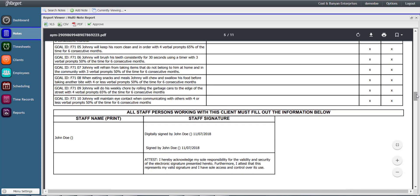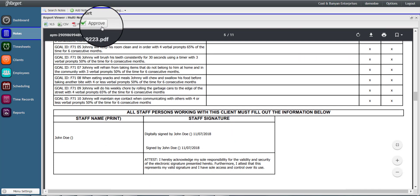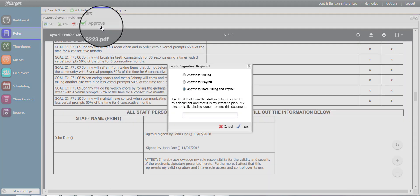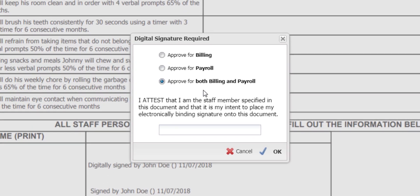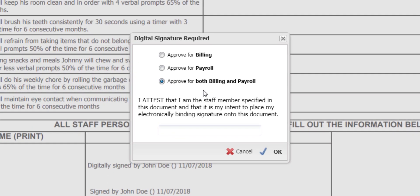When you're ready to approve the notes, click the approve button. Approve for both billing and payroll is selected by default. You can adjust as necessary to approve for billing or approve for payroll independently.